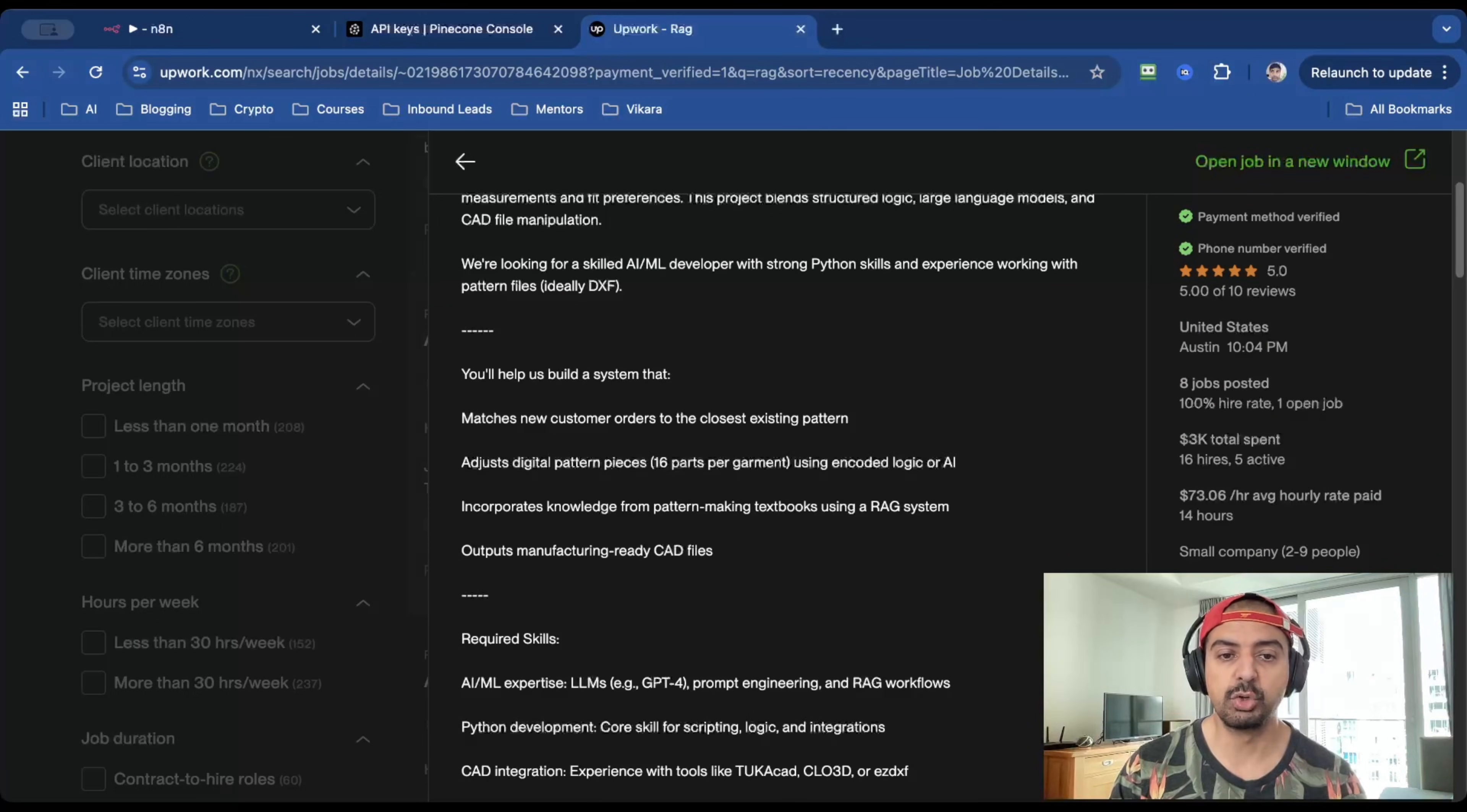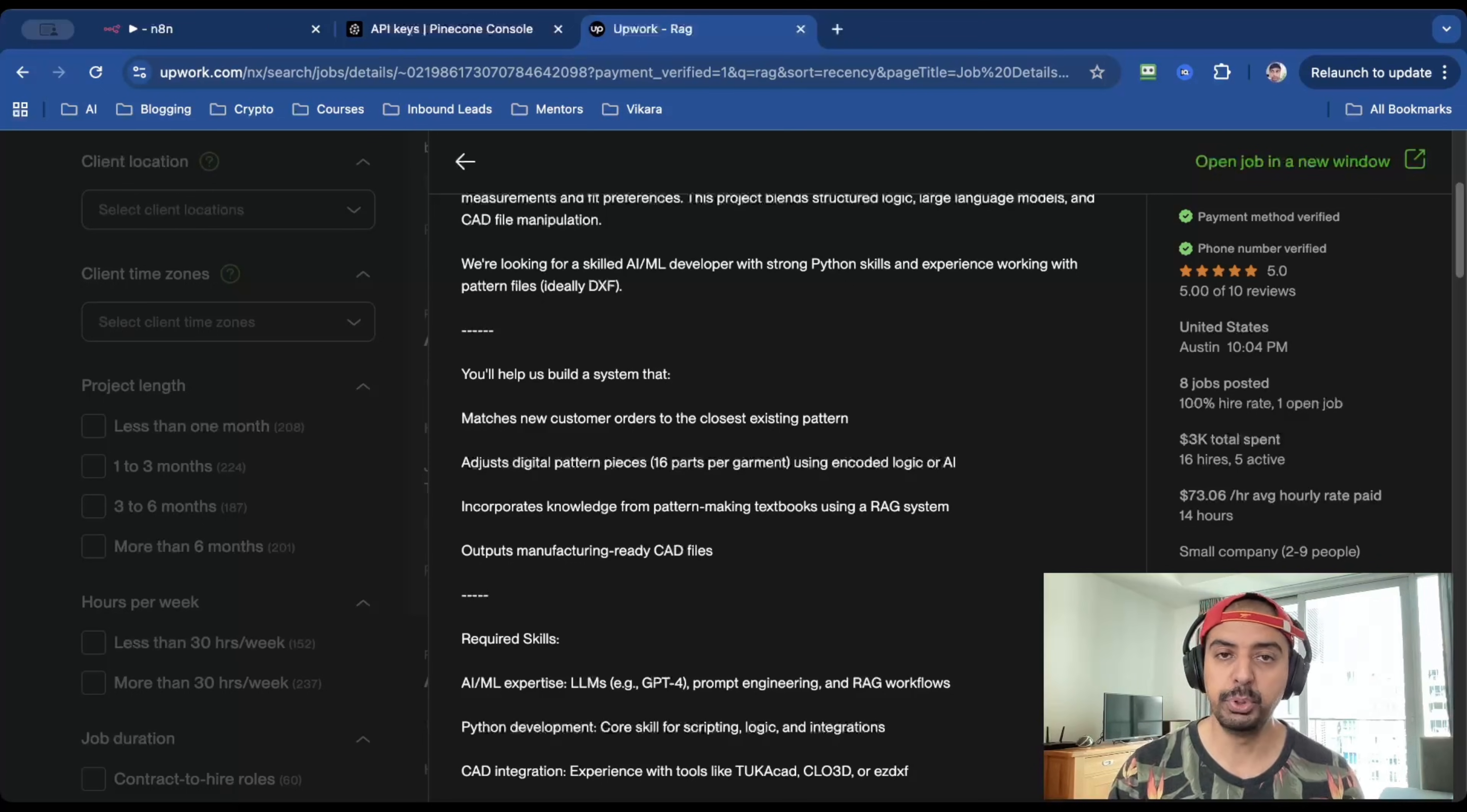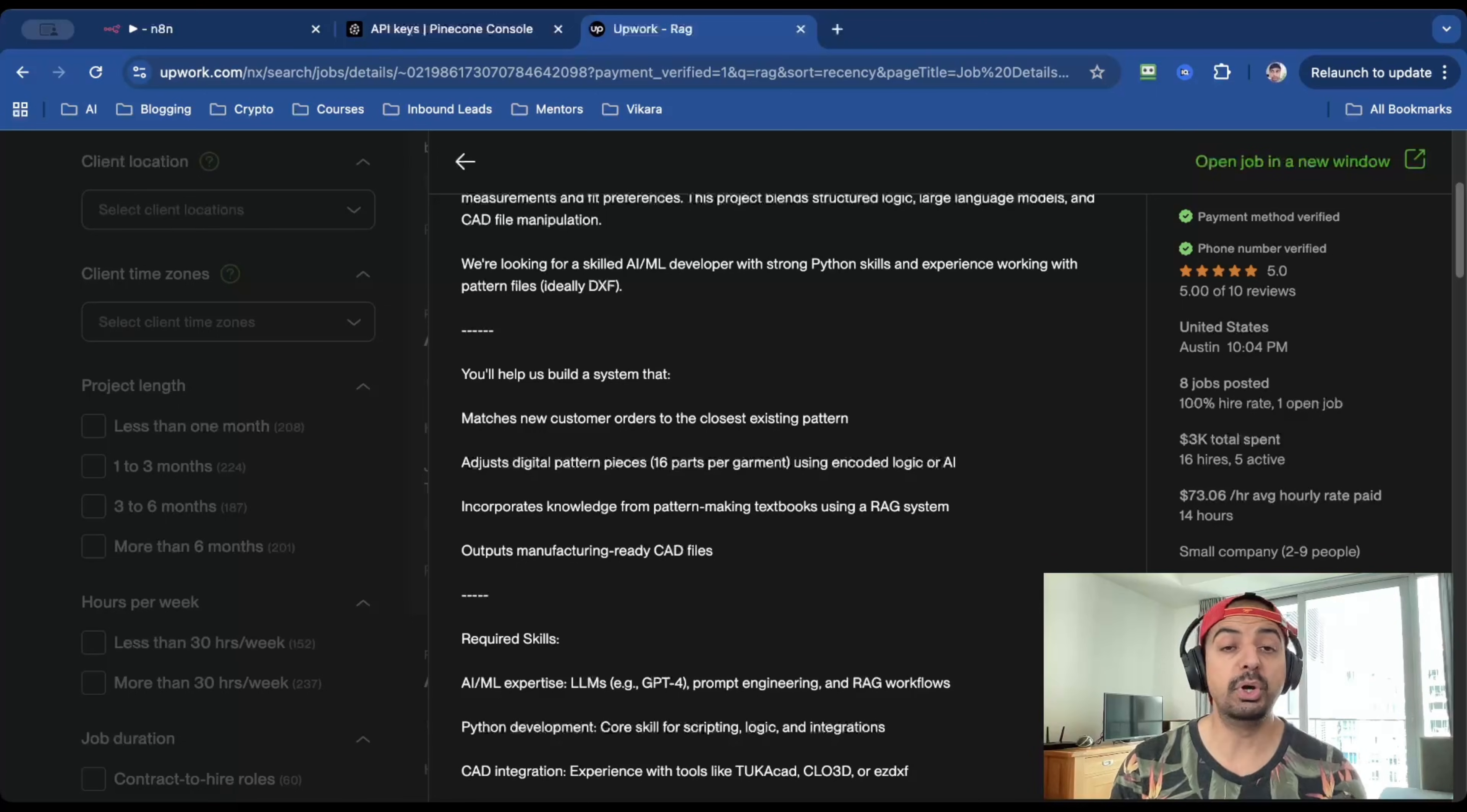it sounds complicated, but it's really not. Because they want somebody that incorporates knowledge from pattern making textbooks using a RAG system, which is everything I've just shown you. And honestly, the inputs and the outputs don't matter that much. Because when it comes to no code automation and API integrations, you can build anything you want.